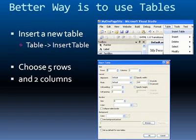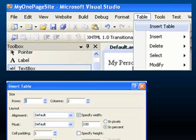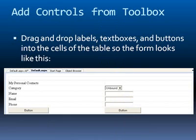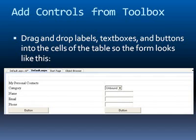Easiest way to insert a table is to select the table menu at the top of the menu bar. Select insert table and in our example we're going to choose five rows and two columns. You can choose whatever settings you want for the tables. Once you've done this, now you have a grid or cells inside the table and you drag and drop labels, text boxes and buttons into the cells of the table. So the form looks much more organized. Things are lined up much better.